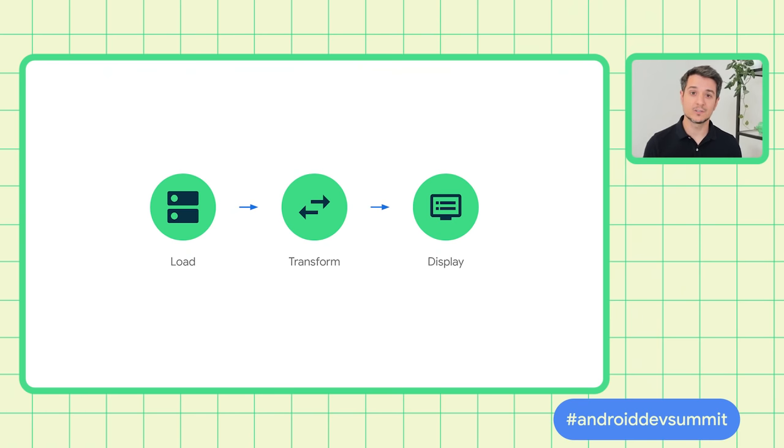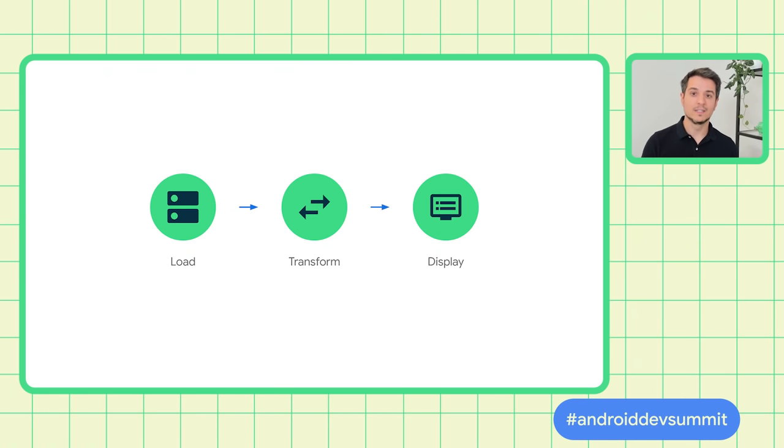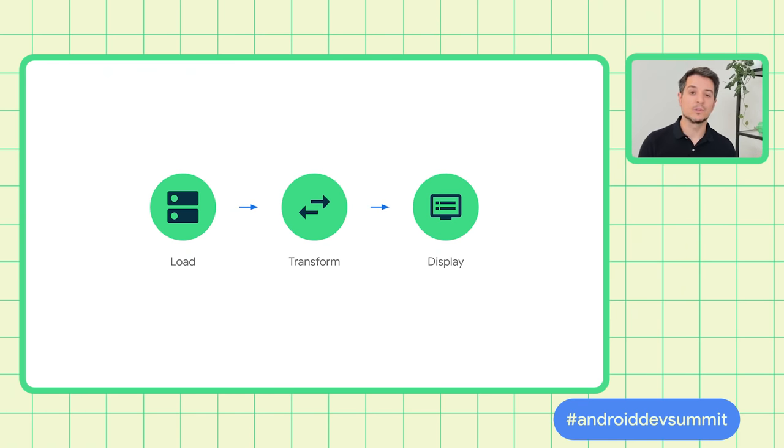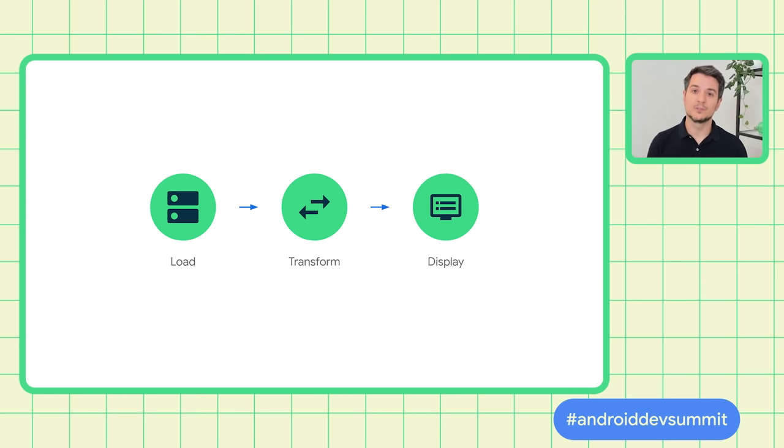Every Android app needs to send data around one way or another, and there's a million different use cases. Loading a username from a database, fetching a document from a server, authenticating a user. In this talk, we'll look at how you can load data into a Flow, transform it, and expose it to a view so that it's displayed.